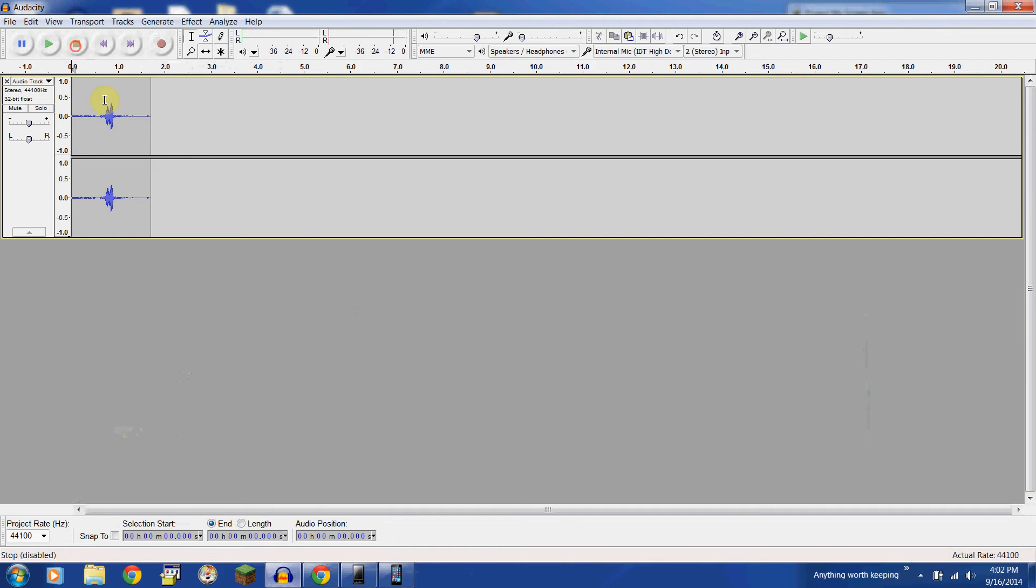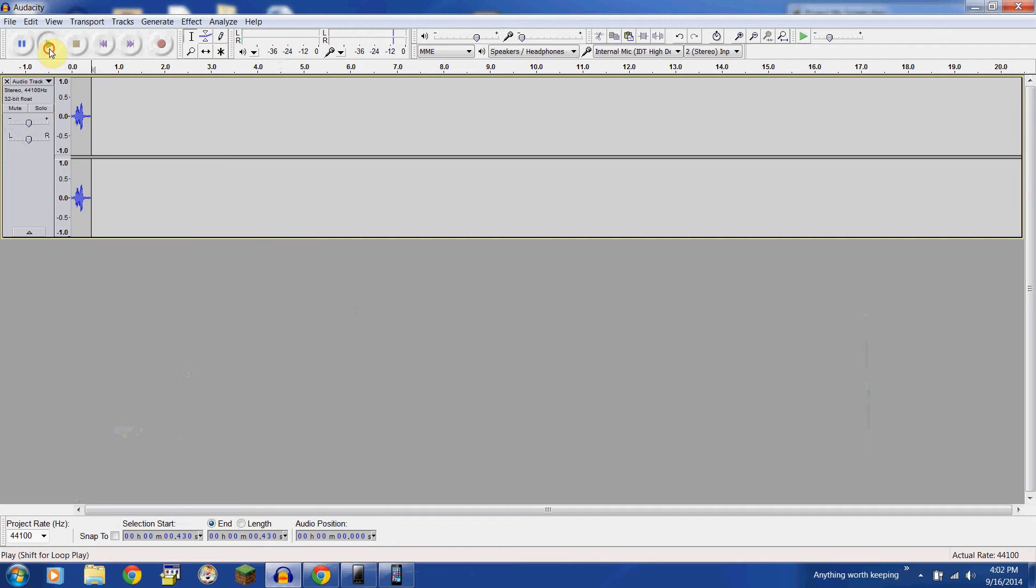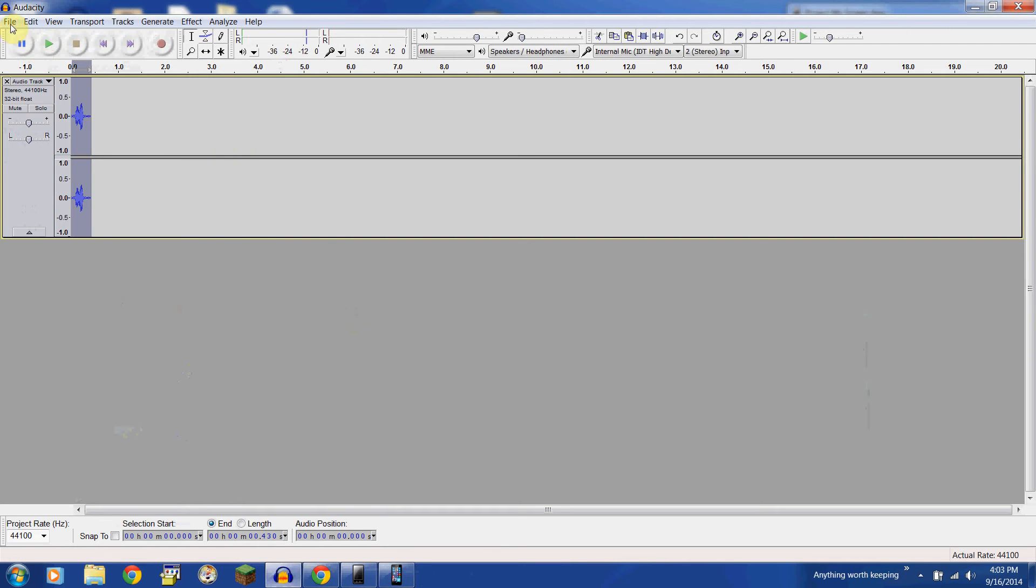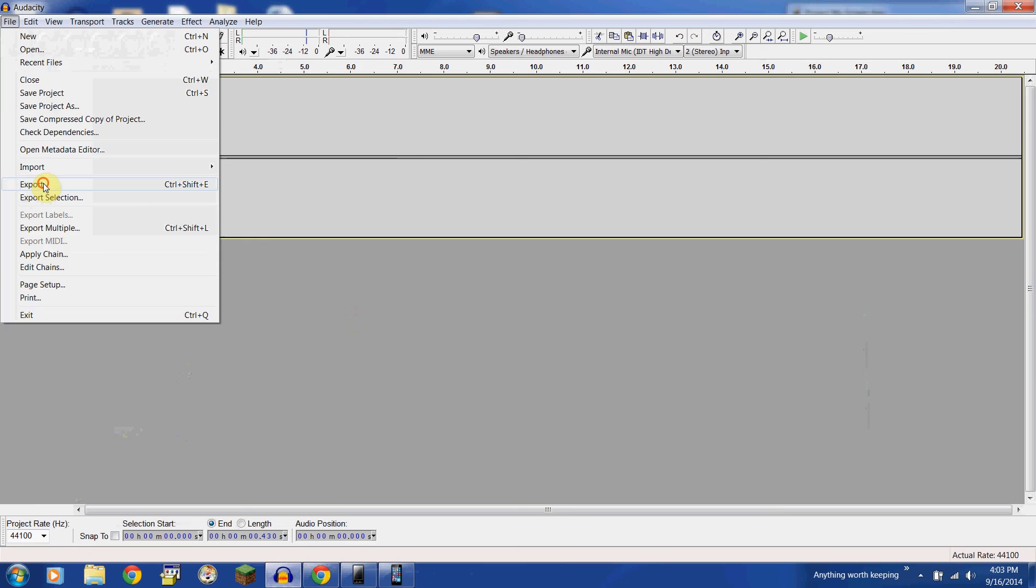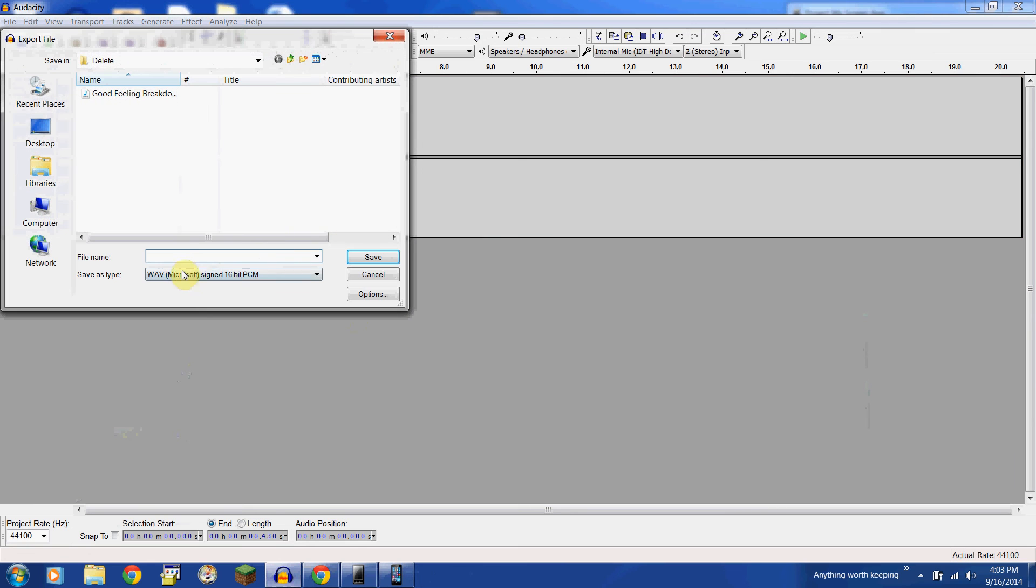Bloop! All right, so I'm going to make a sound. Bloop! Okay, and you're going to export that. I'm just going to go ahead and do it as a wave. It doesn't really matter what you do it as. Bloop! Save.